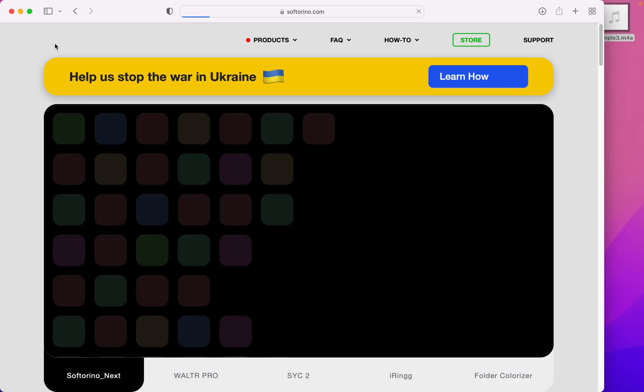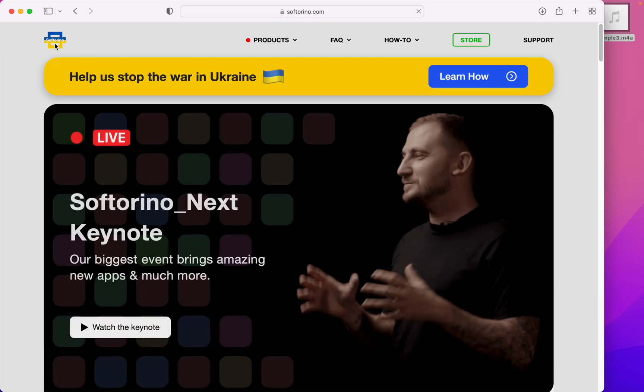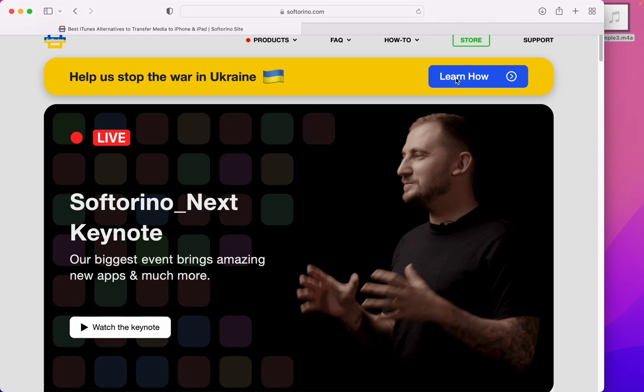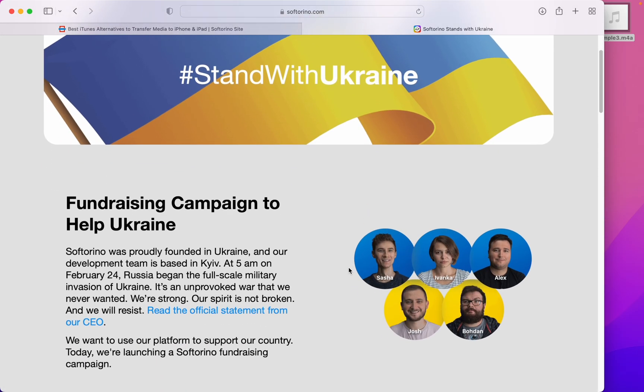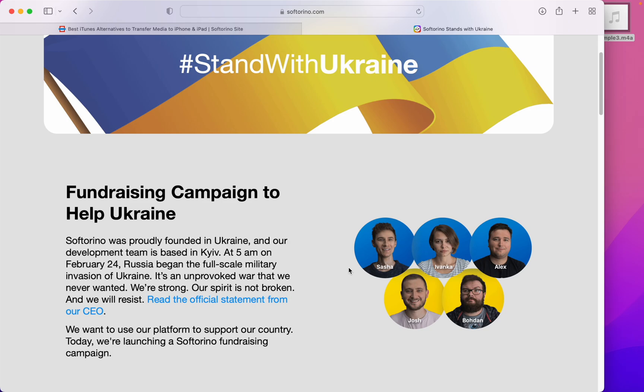So head over to Softorino.com and make sure to stop by the Learn How button to learn how you can help stop the war in Ukraine. Thanks for watching!